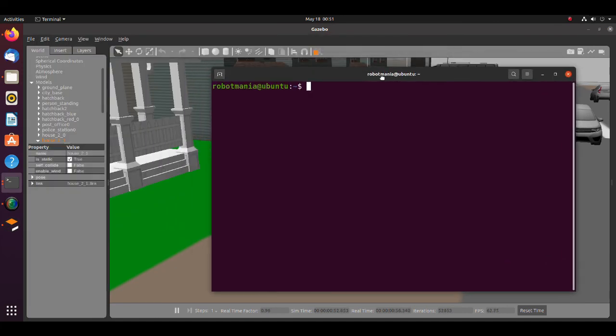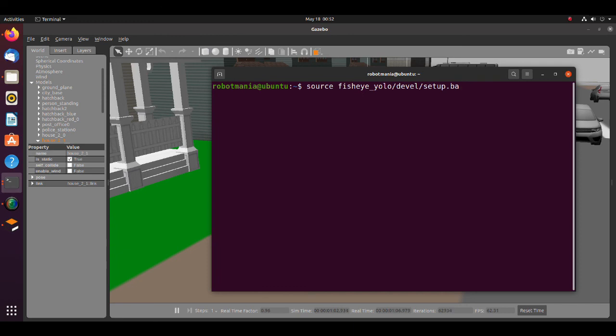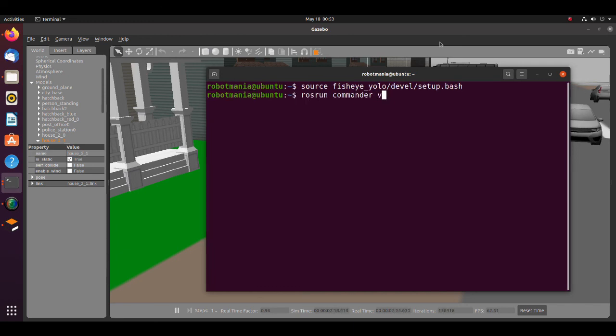To do inference open a new terminal and execute source command. Then execute ros run commander view camera YOLO pie.